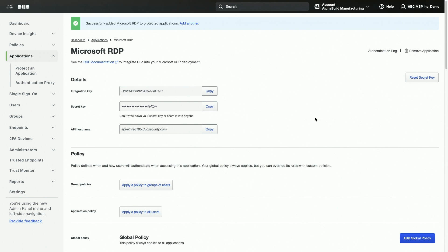On the new application properties page, you will see the application's integration key, secret key, and API hostname. You or your client will need these during setup. Once you have followed the steps within the documentation to configure and deploy Duo protection for an application, you are now ready to configure policies for the integration.